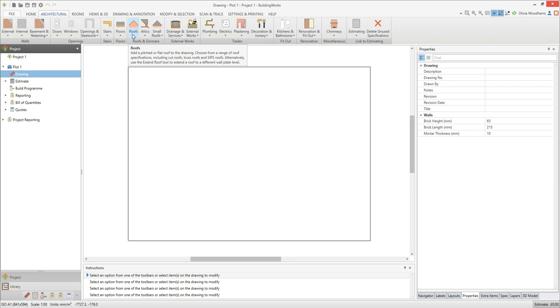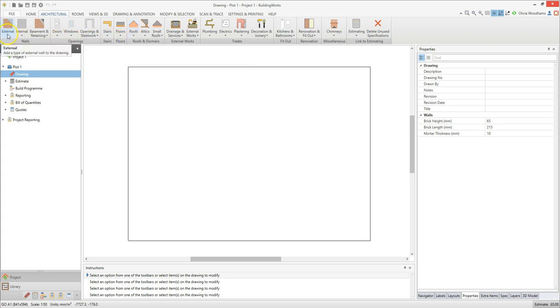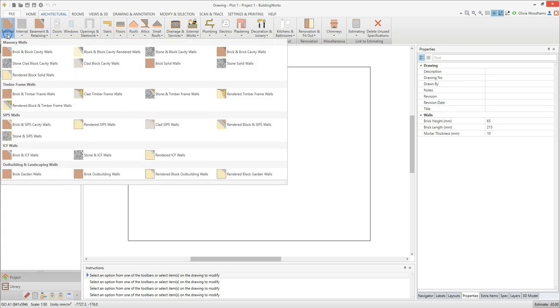On the architectural tab, click on the external walls drop down menu. BuildingWorks comes supplied with a range of external wall types, from traditional masonry walls to timber frame, SIPs and ICF walls.